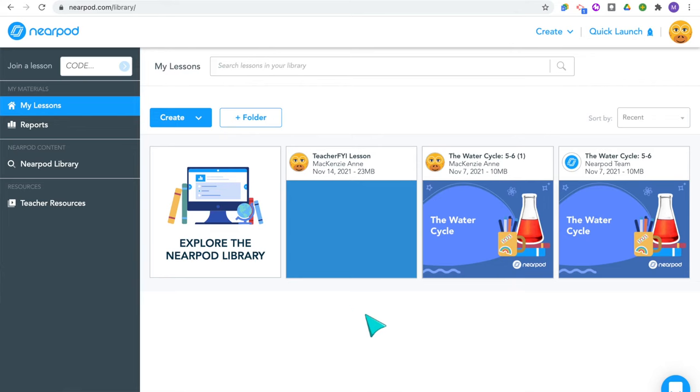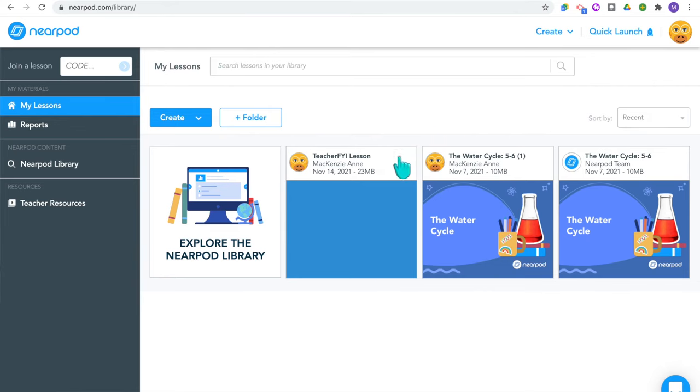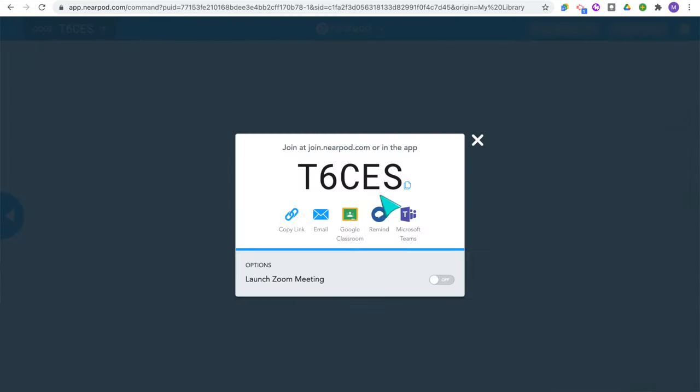Now you've chosen or created your Nearpod lesson and it's time to launch a session. From the Nearpod homepage you'll see all of your lessons. When you hover over the lesson, there are two modes to choose from: live participation and student paced. Live participation is a great option if you're teaching in the classroom with your students or online during a Zoom call and want to go through the lesson together, which allows you to pause for discussion, reteach, or clarify misunderstandings. I'm going to select live participation, which will start a new session.